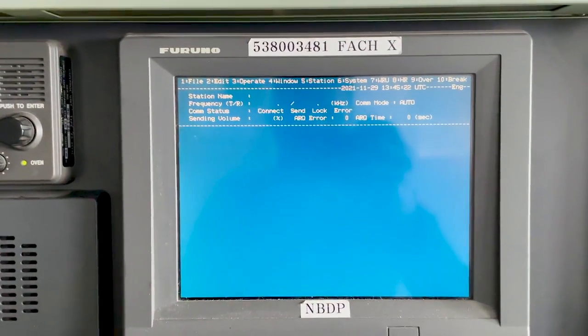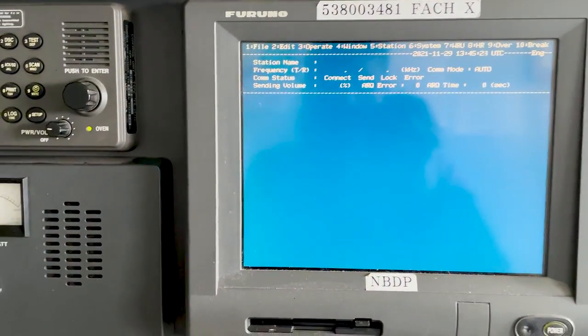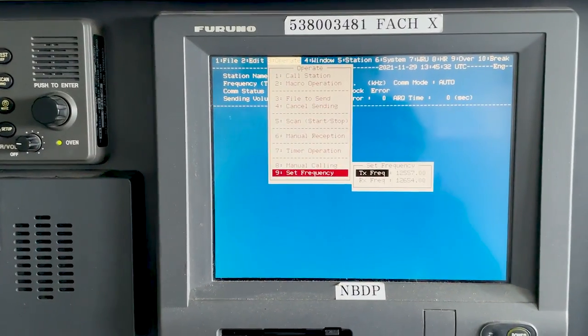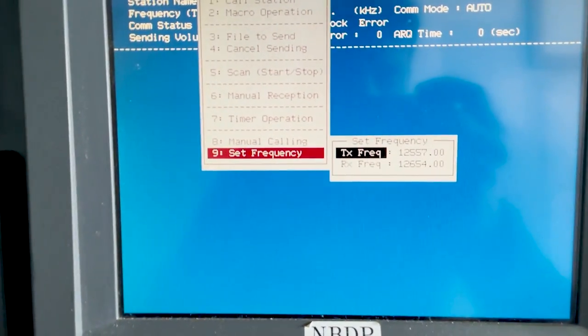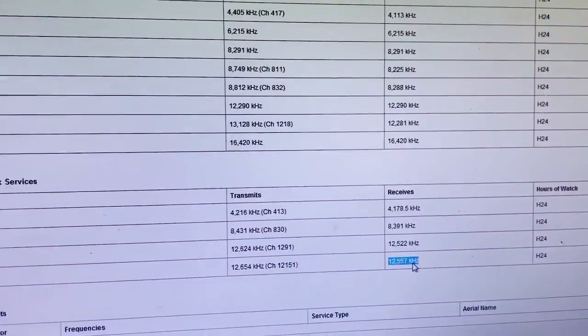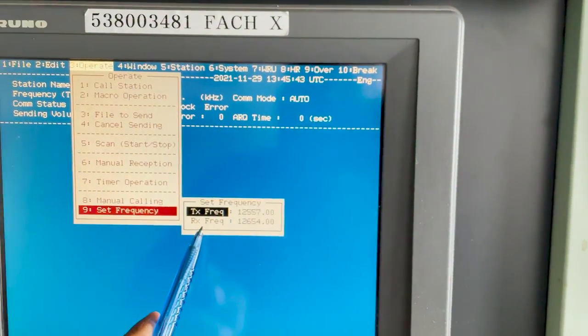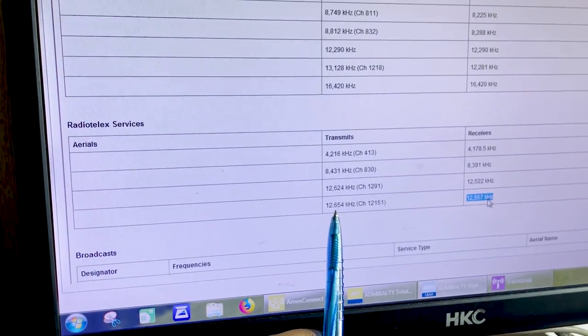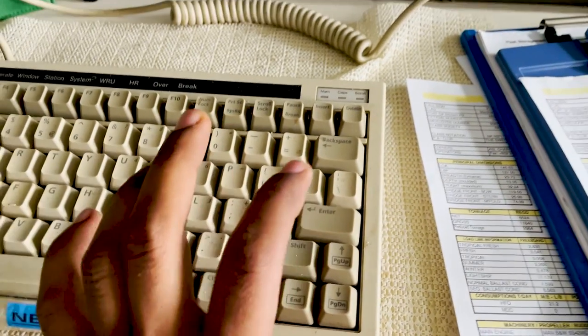This is my NBDP, which is a Furuno model. I'll go to Operate, press the Operate button, then use the arrow buttons to select frequency. I'll enter the transmission frequency — 12557 — which is the receiving frequency of the coast station. That is my transmission frequency. It is always the other way around: my receiving frequency is the coast station's transmit frequency. You have to be very careful about this.